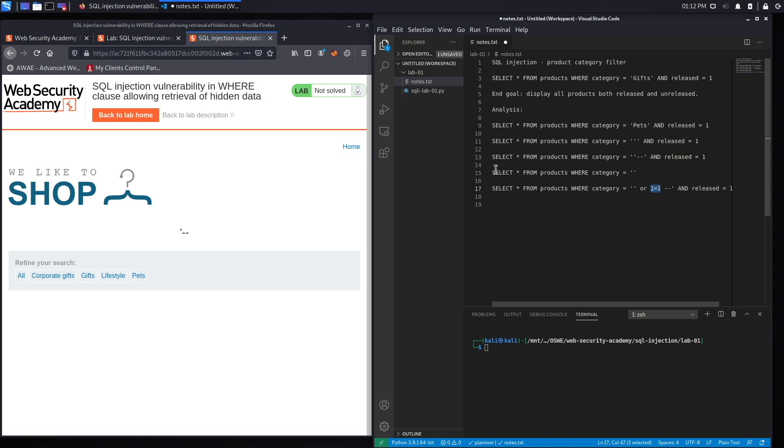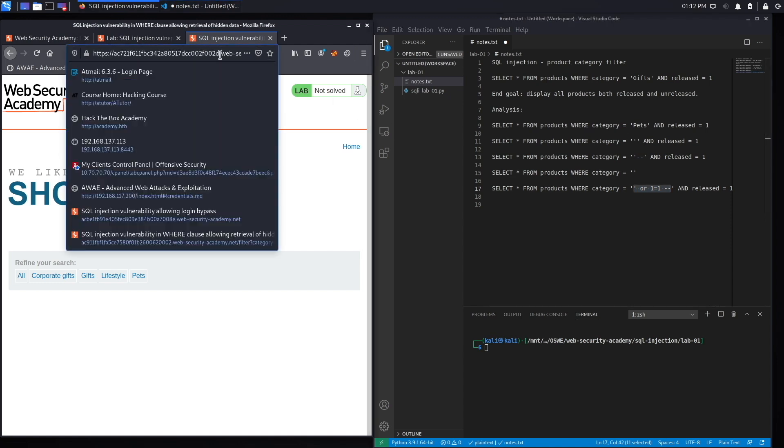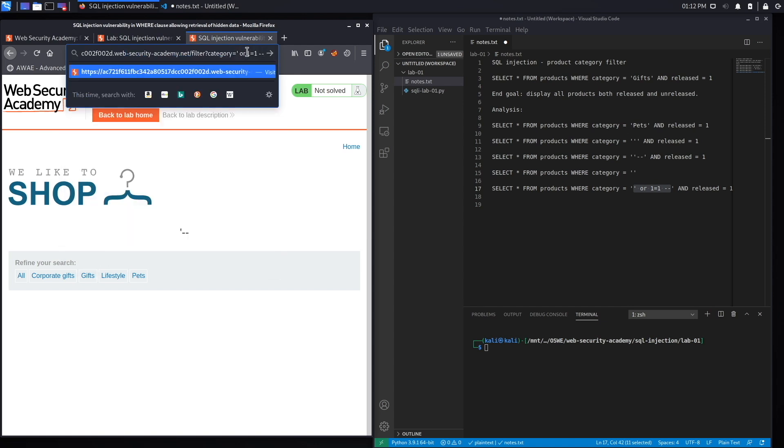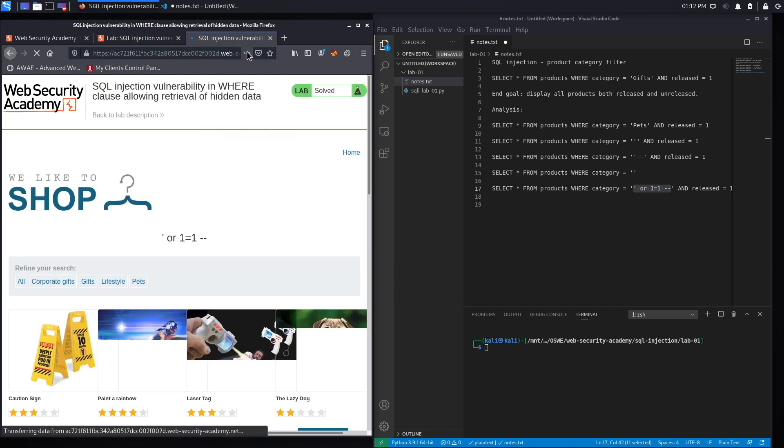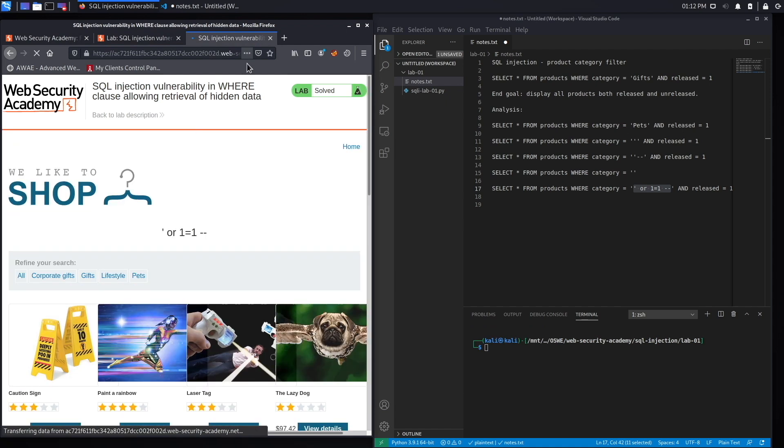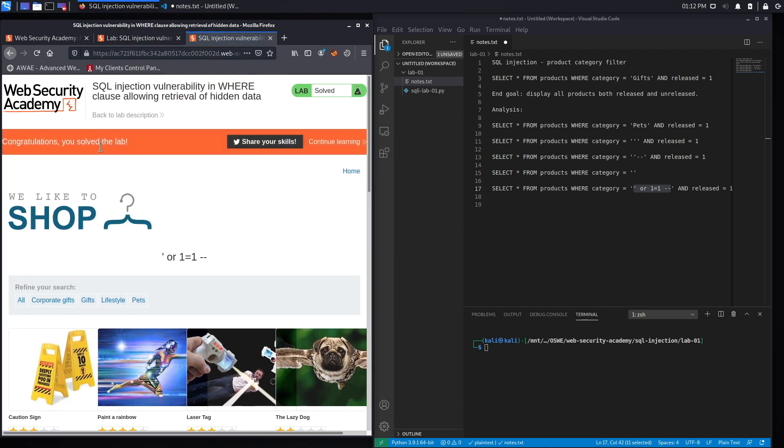So let's try that out. This is our SQL injection payload. And hit enter, and here we go. It says congratulations, you've solved the lab.